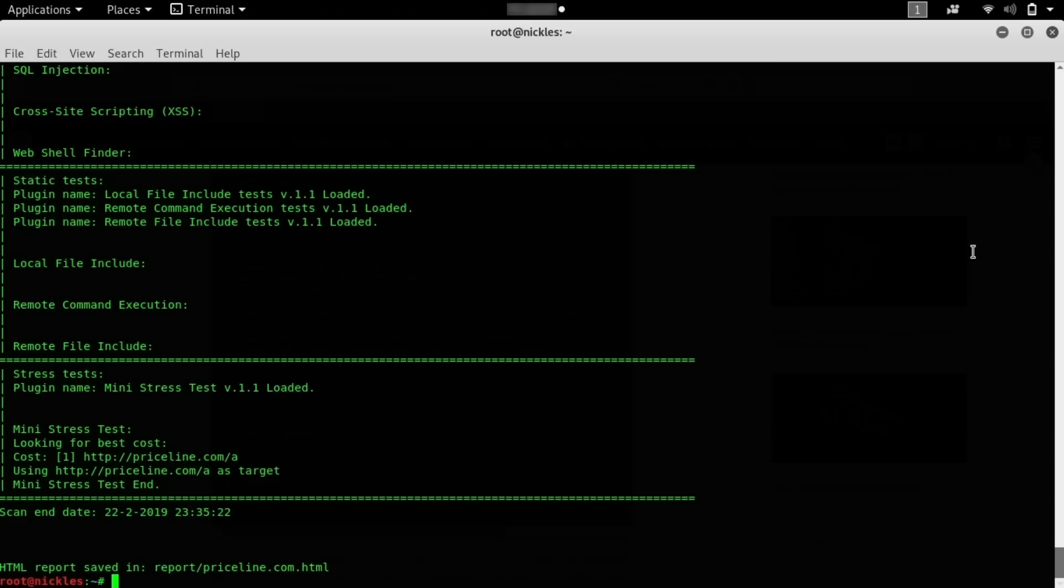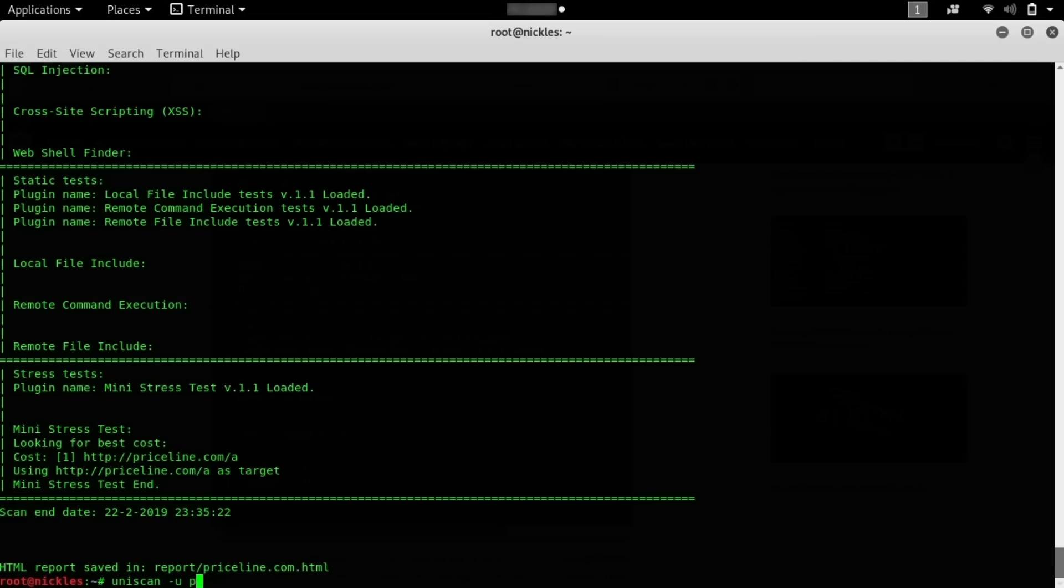Now that the scan is complete, we can take a look at the report at this HTML file that's been saved, and we can also take a look at the GUI that makes this so simple any beginner can get started by just ticking a couple boxes. To access this, we can just use the uniscan command, but instead we'll add dash GUI.